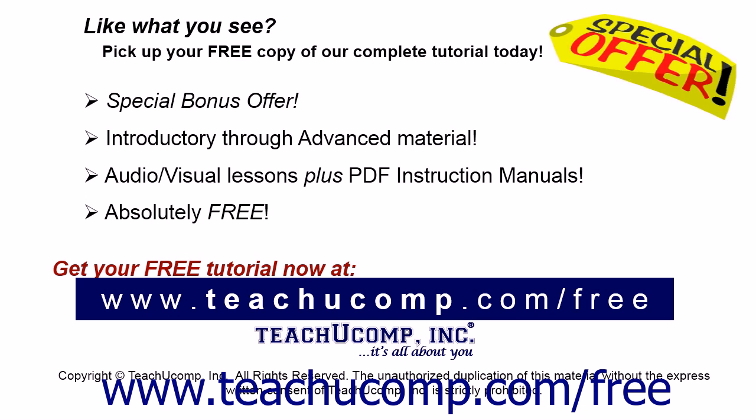Like what you see? Pick up your free copy of the complete tutorial at www.teachucomp.com/free.